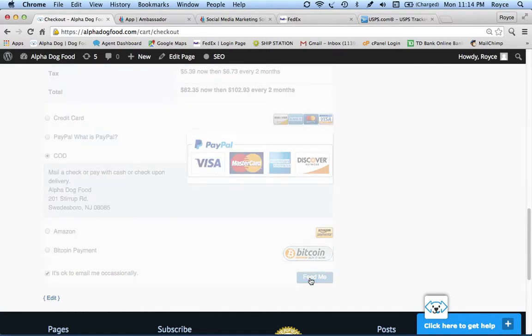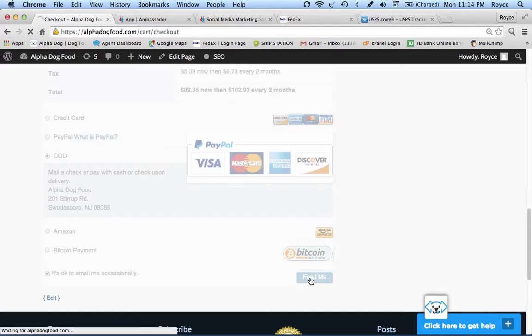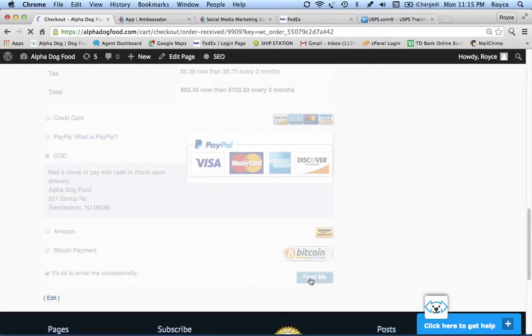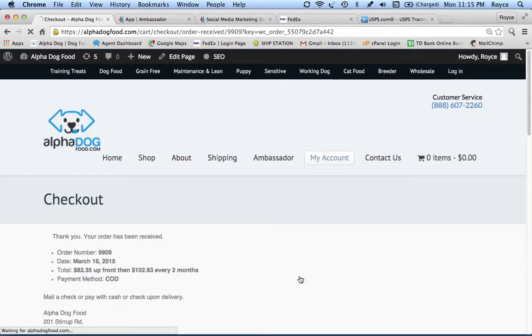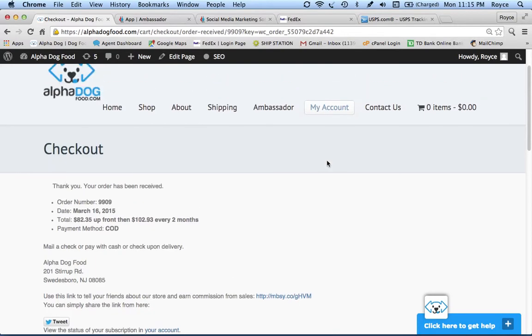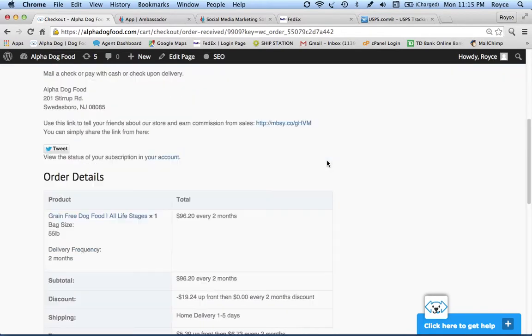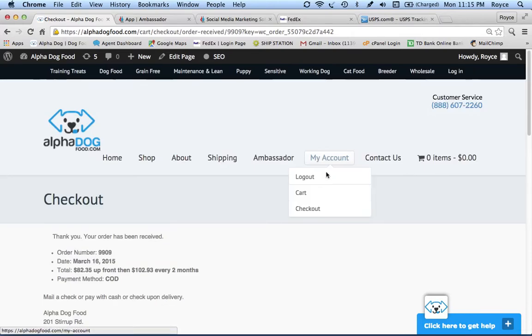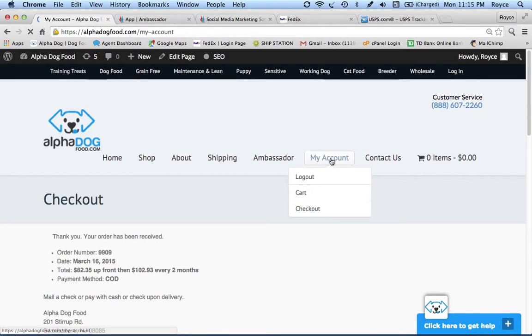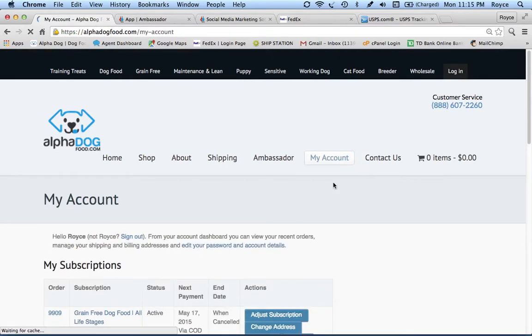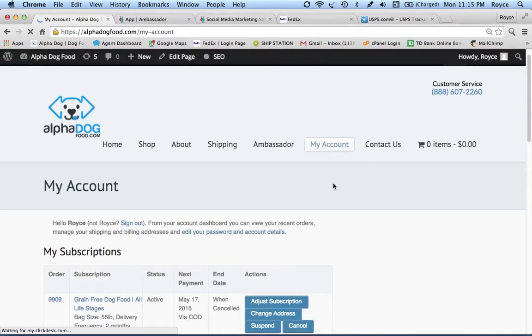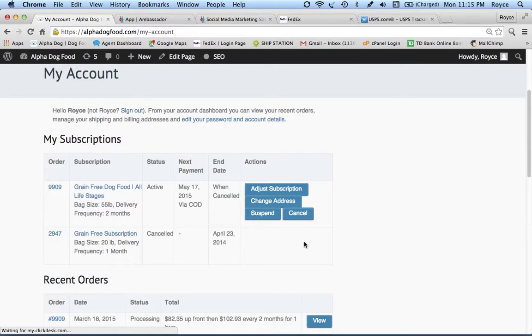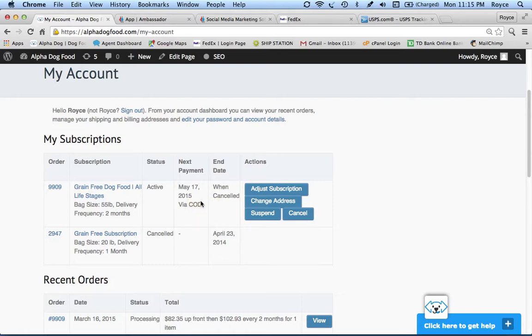That's going to finish the transaction. We'll stay on this page because I want to show you what it looks like to now have an order placed and to now have an account with Alpha Dog Food. From your My Account page, it shows you the order details. Let me scroll back up here, click on My Account. This is very important because you can see here that there's the subscription that I just purchased. It's active and it's going to go off again on May 17th, two months from now.